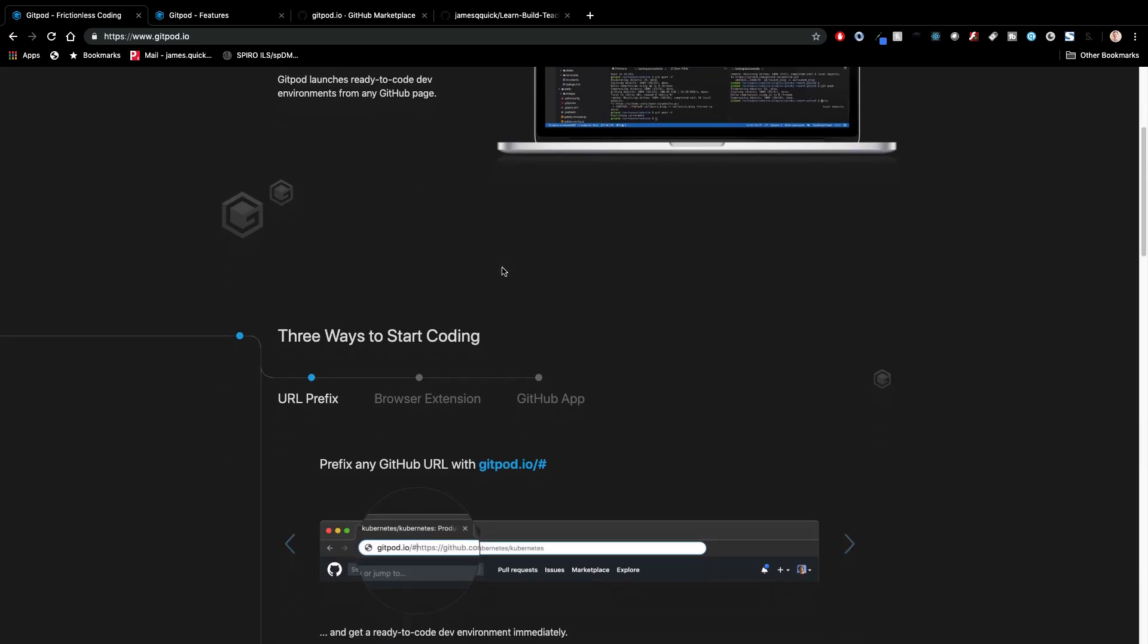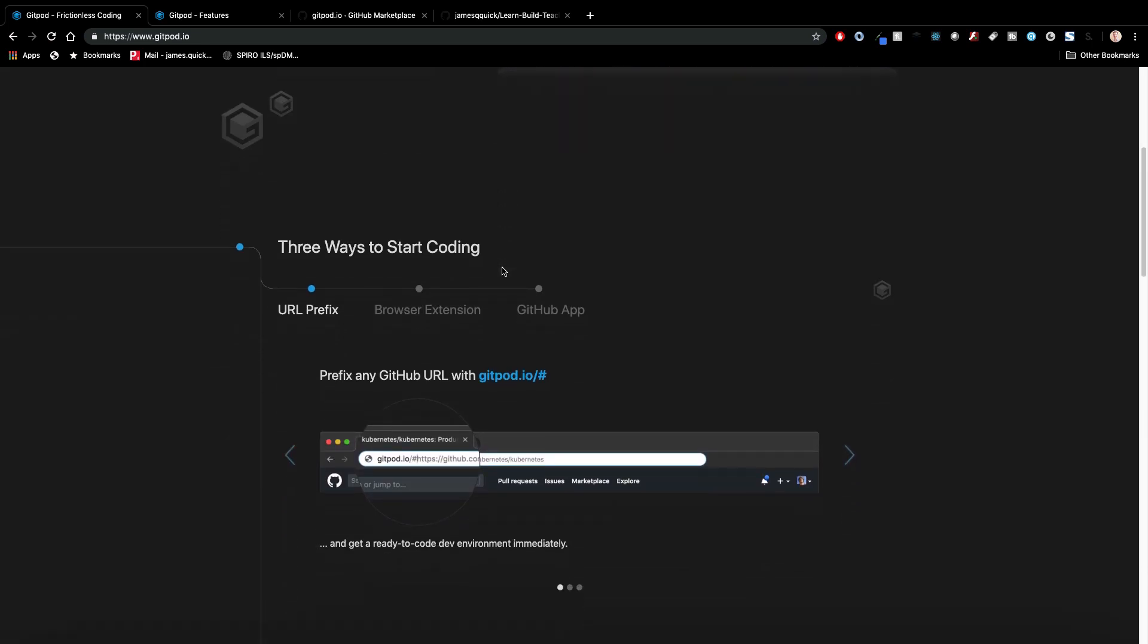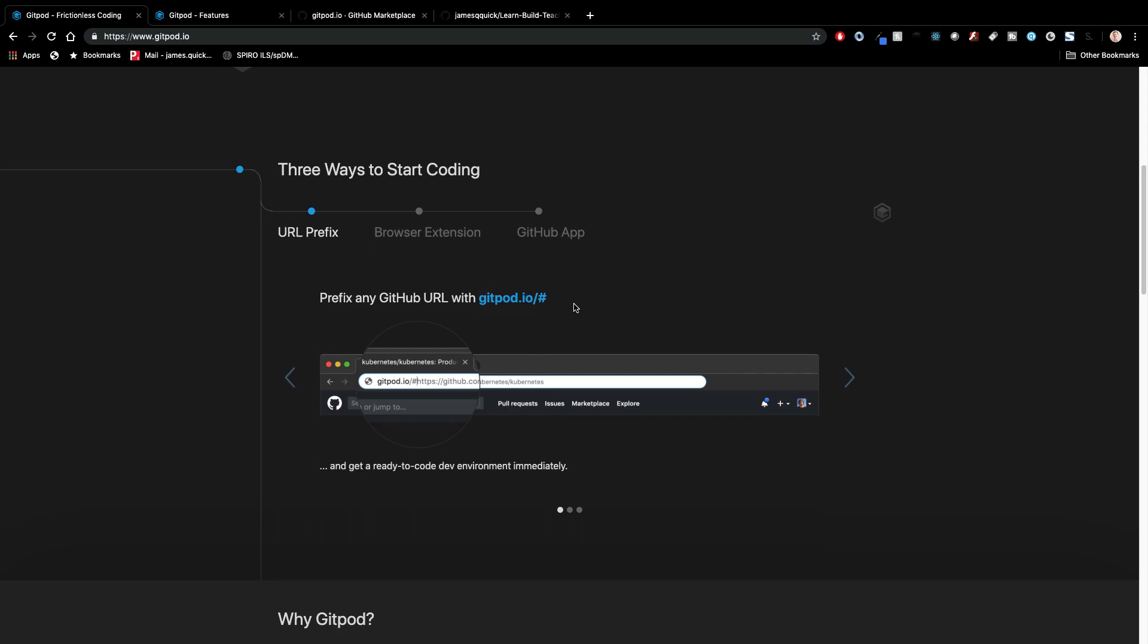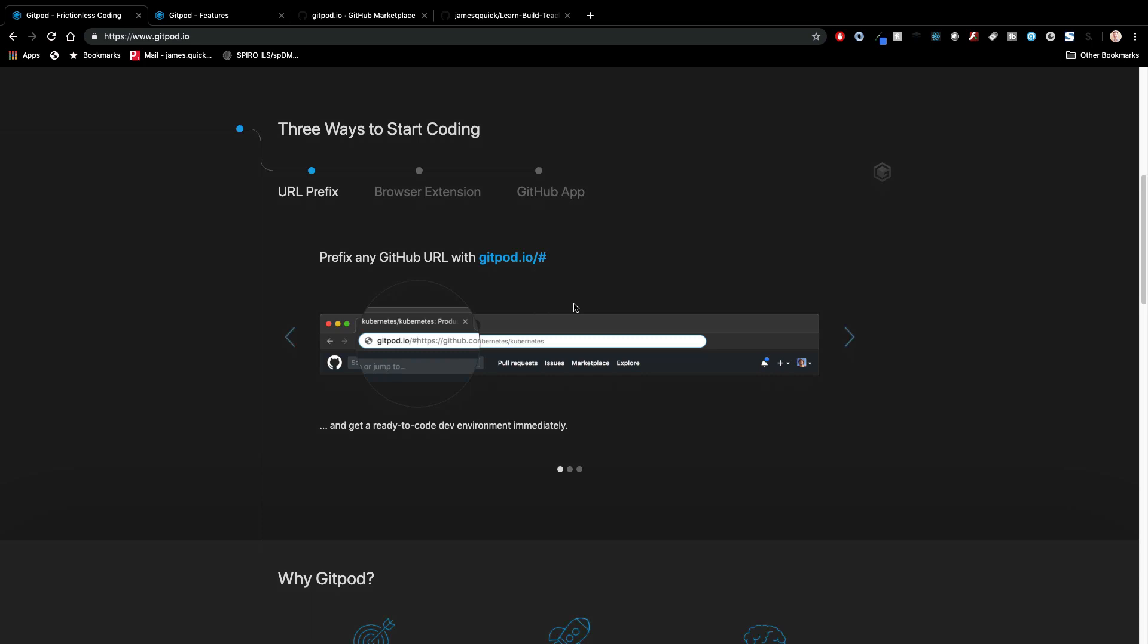There's three different ways that you can work with this. One is using a URL prefix. So if you find whatever GitHub repo you want to work with, you can prefix that link with gitpod.io slash hashtag. And then that will take you to the workspace where it'll install tools and do everything that you need. So there's also a browser extension and then a GitHub app that you can install and use through GitHub or install in your browser.